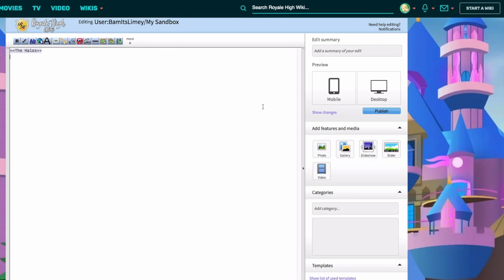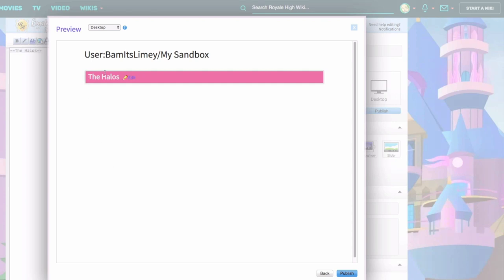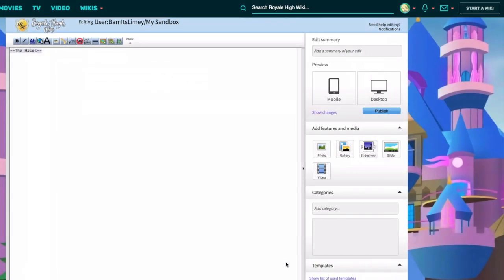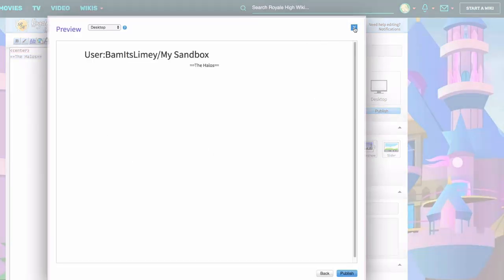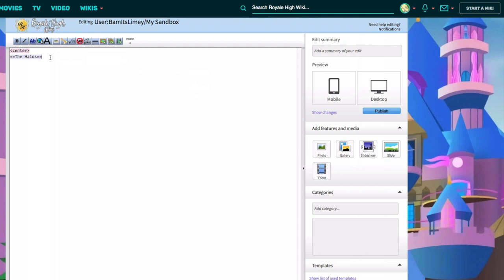So 'The Halos' as the title, then put in another two equal signs. A trick you can use to view what you've written is to click on Mobile or Desktop in the preview option - it shows up as the header. The text is to the left by default. You can change the positioning by adding a line above that says 'center'. You may have to close the center tag if you don't want all of your text centered, and make sure to add a double space after your header.